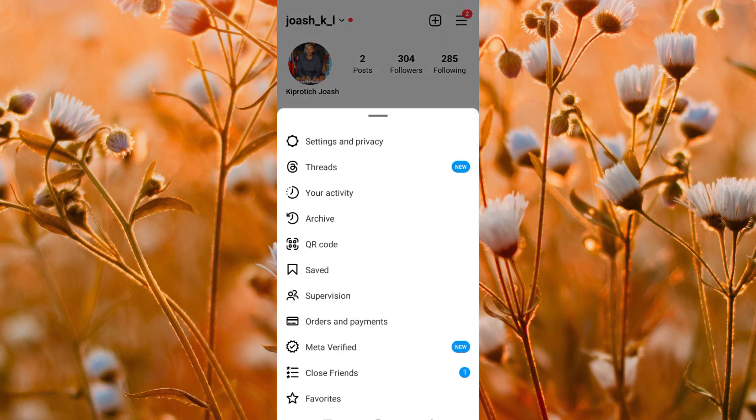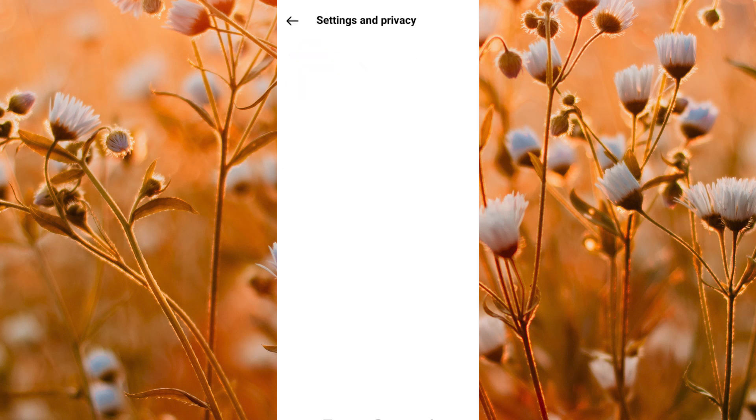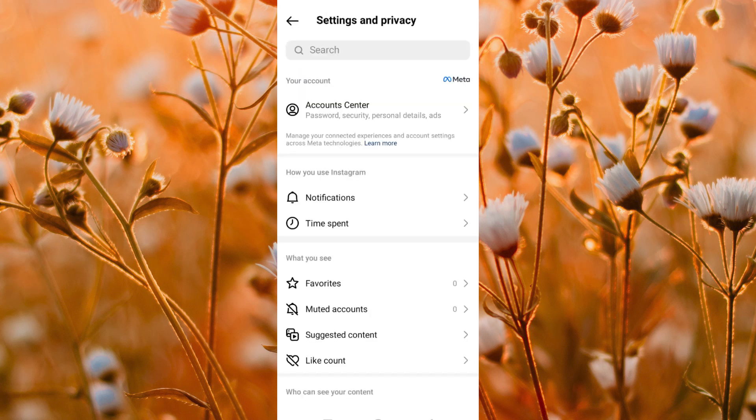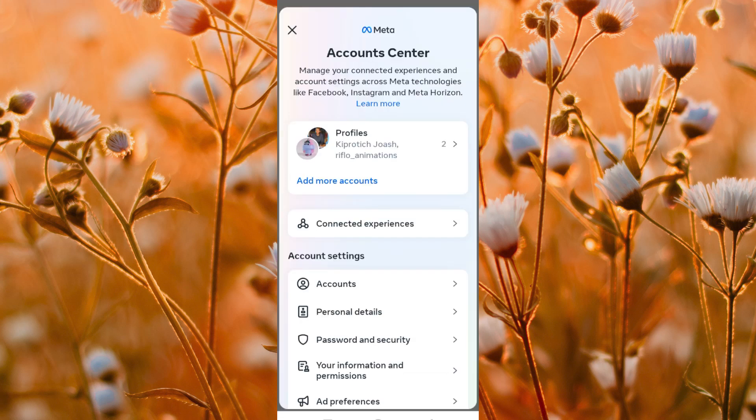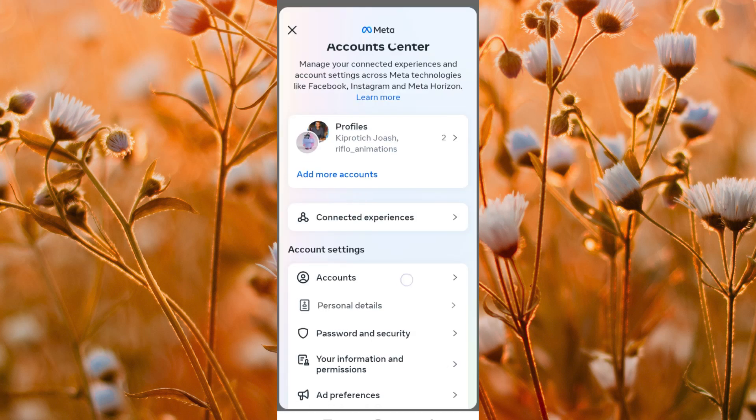Now press on the small horizontal lines at the top right. This will give you all these options. Just tap on settings and privacy. We have account center here under your account. Click on it.